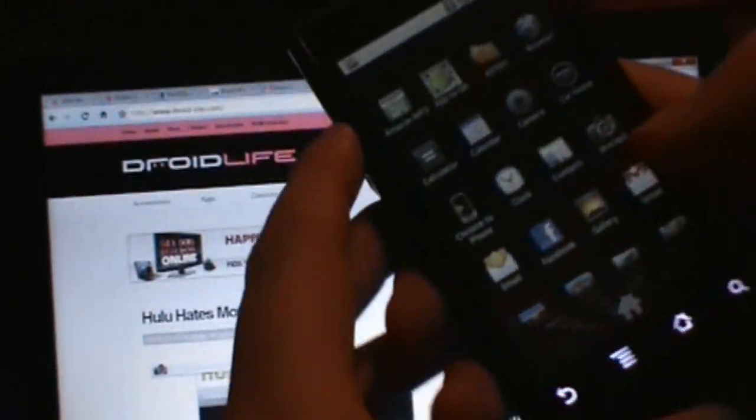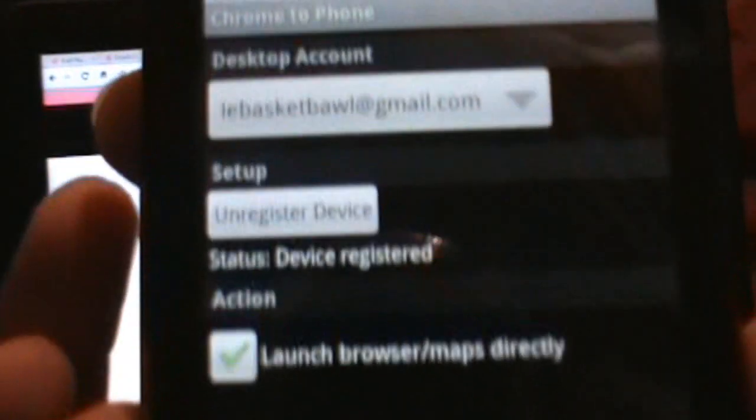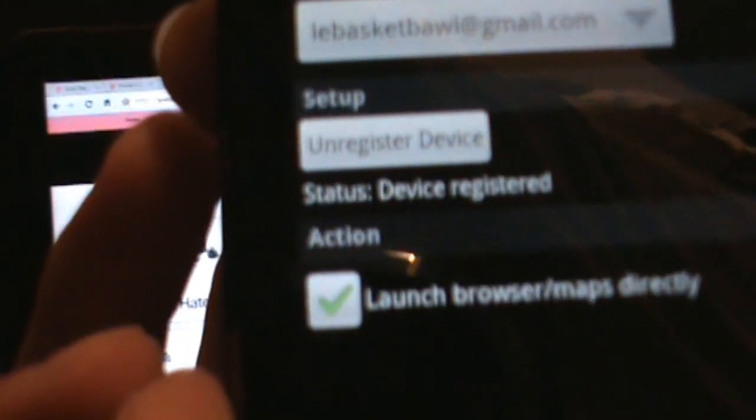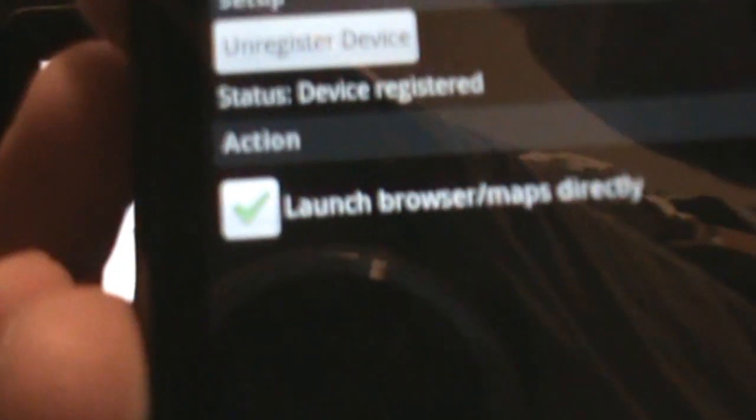If I pull up Chrome to Phone on here, you can see right there it says device registered. I was able to register—remember that was the problem with that other build—and I also have that box checked right